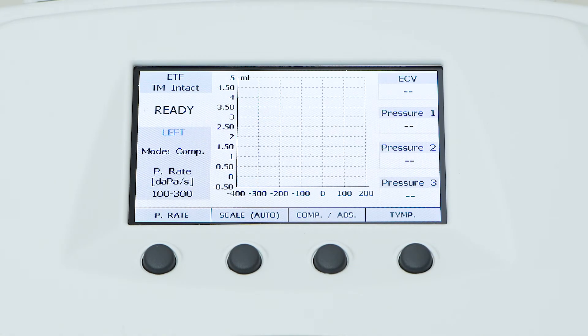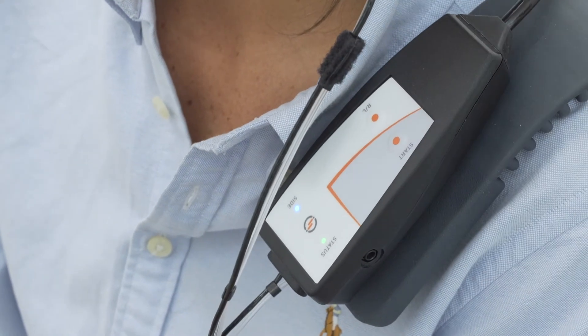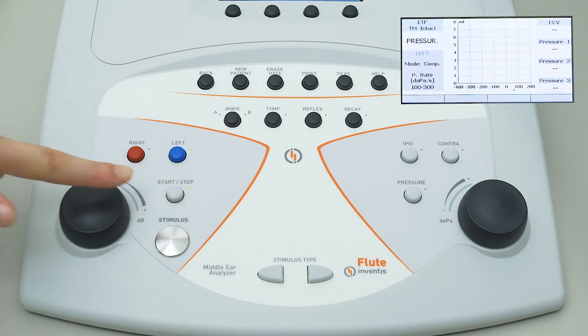This test protocol is based on the automatic acquisition of three tympanograms under different patient conditions. Since the interface is very similar to that of the tympanometry test described in the previous video, we will skip a detailed description. Introduce the probe into the patient's ear canal and start the exam by simply pressing the start button on the keyboard or on the control box.